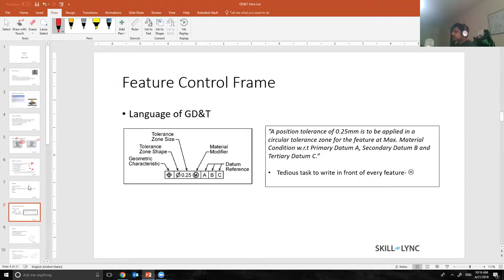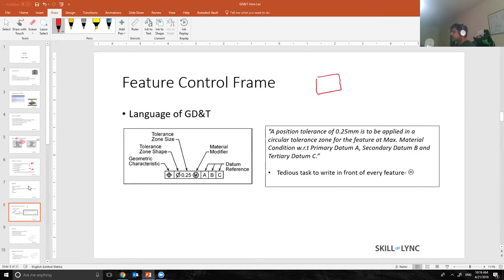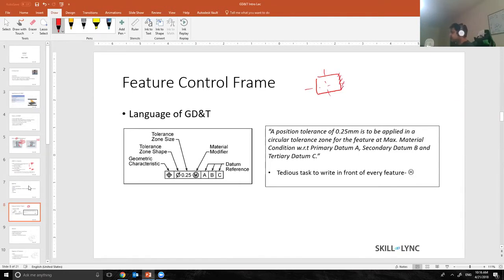Whenever I say surface, a surface is basically just a surface. So if I have a part something like this, this is a surface. GD&T controls the surface as well as feature. Feature is nothing but a hole or a pin.